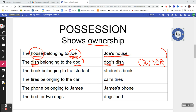Always. All you have to do is figure out who the owner is. 'The book belongs to the student' — who's the owner? Student. So we say 'the student's book' — the apostrophe always goes after the owner. 'The tires belong to the car' — the car is the owner, so it's 'the car's tires.' 'The phone belongs to James' — notice James, the name ends in S, but the apostrophe always goes after the owner. James is the owner, so it becomes 'James's phone.'